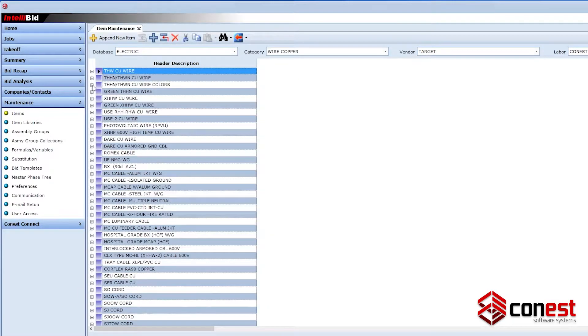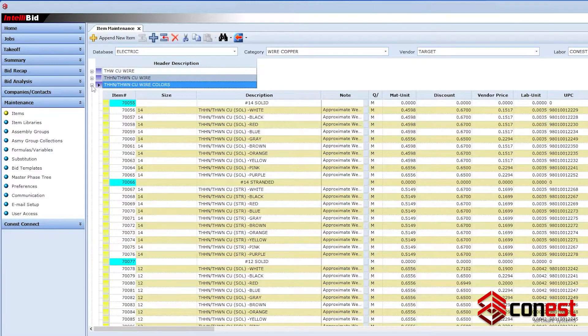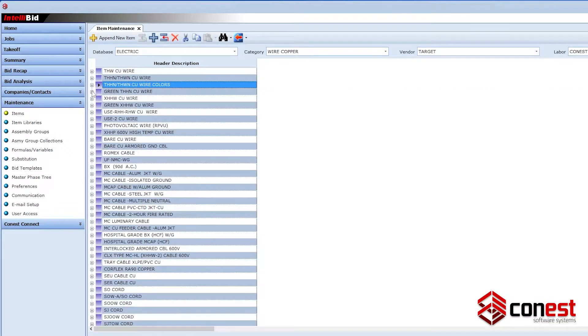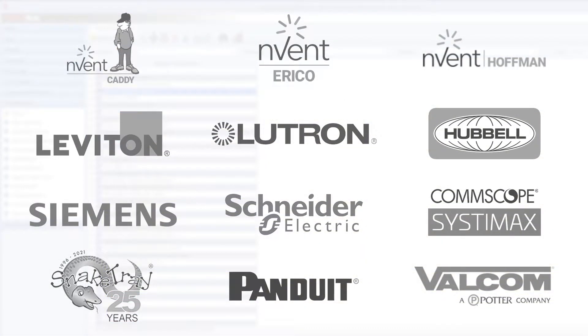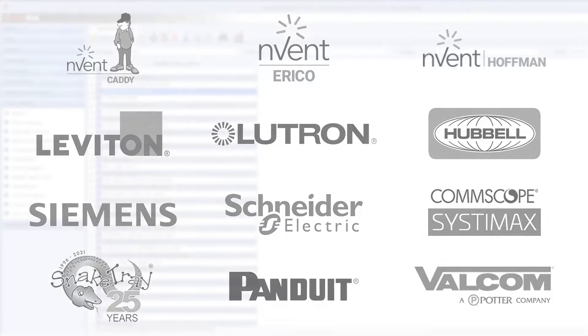The database includes manufacturer-specific items from suppliers like Caddy, Erico, Hoffman, Leviton, Lutron, Hubbell, Siemens, Schneider Electric, Systemax, Snake Tray, Panduit, Walcom, and more.